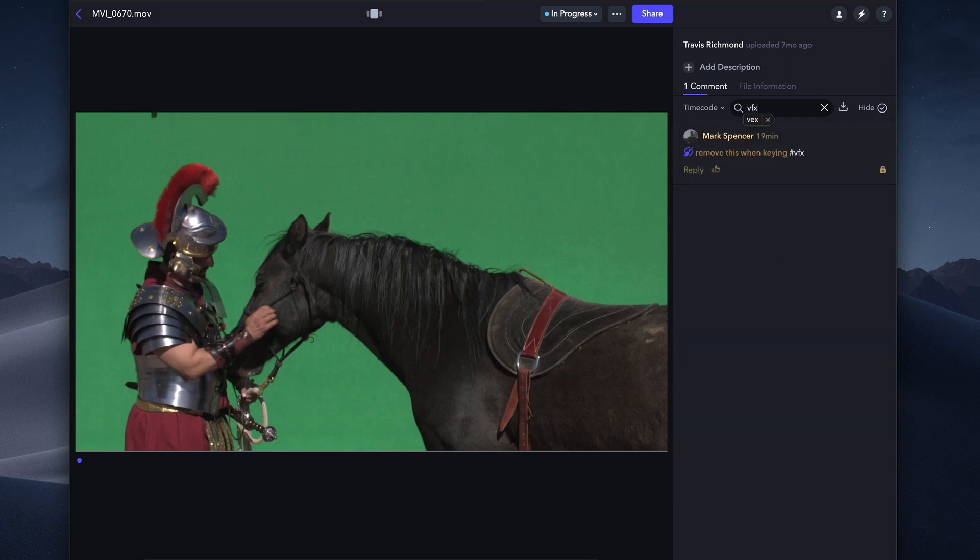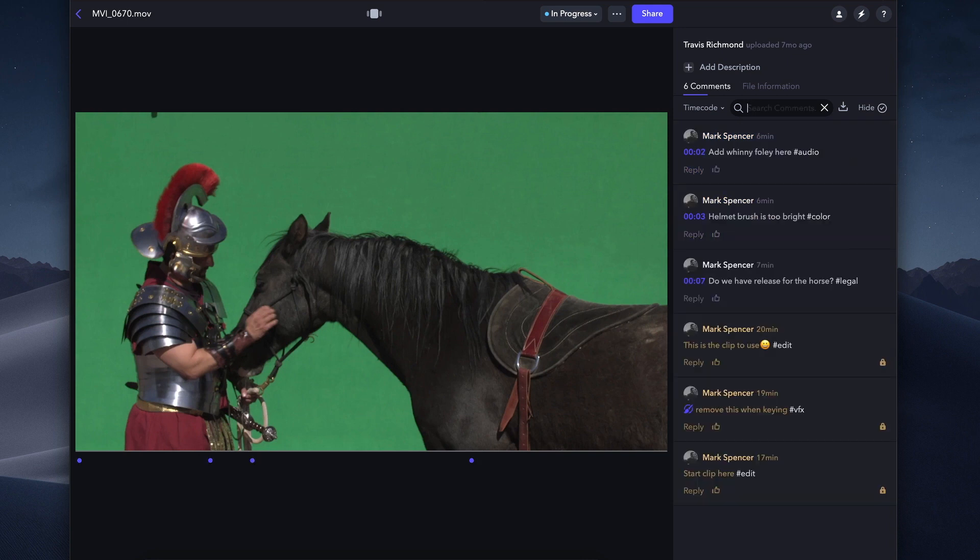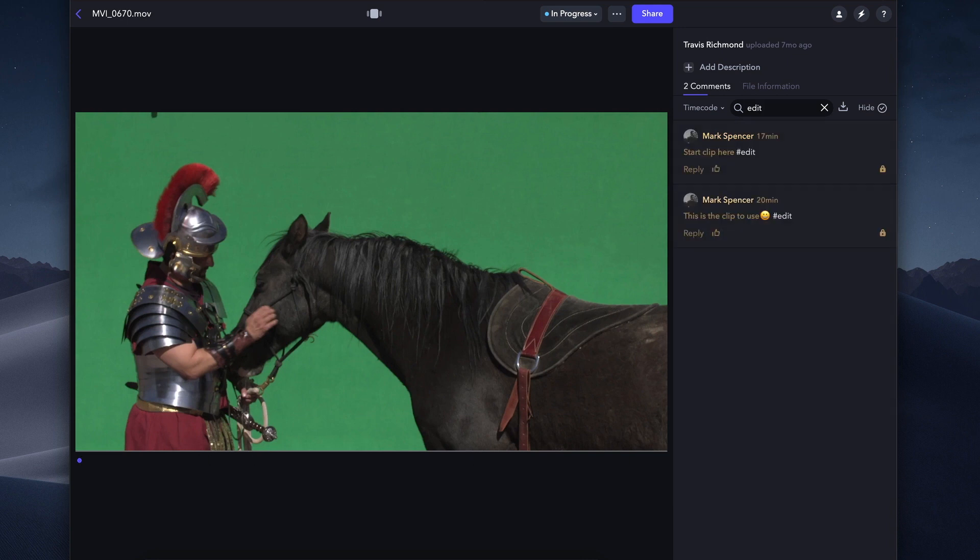Or, even if there is one person responsible for everything, they can focus on specific tasks, like color correction or audio.